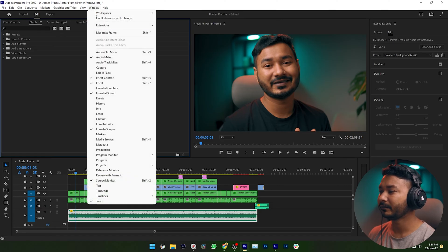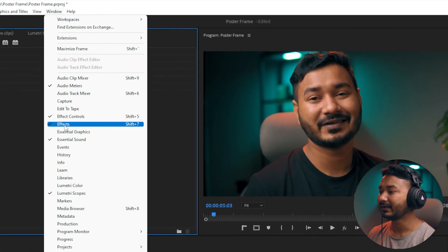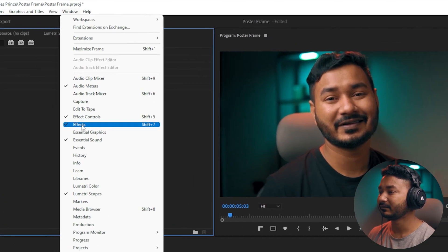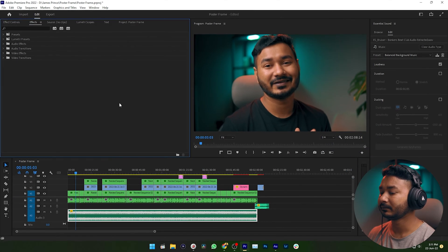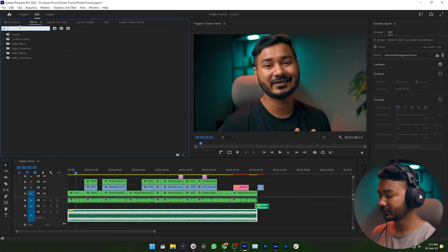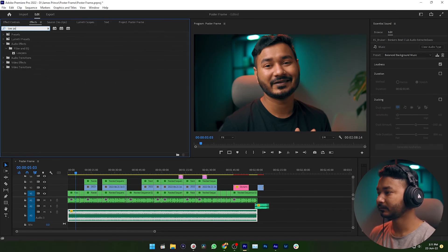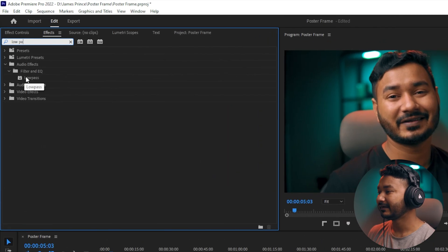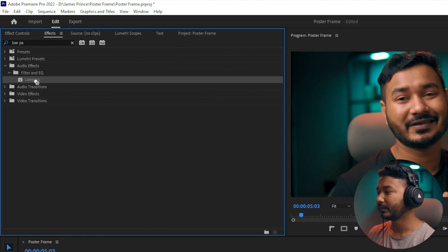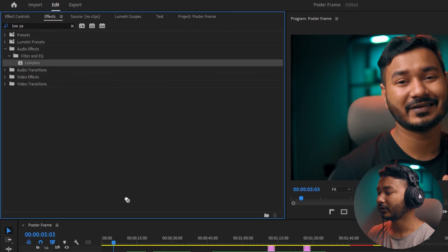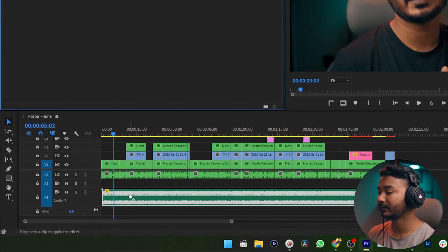Let's go to the Effects panel. If you don't see it, go to Window and select Effects. Then search for 'low pass' and click and drag the Low Pass Filter effect on top of your background music track and release it.